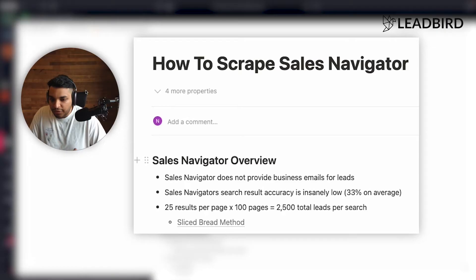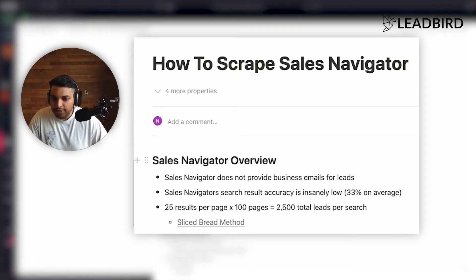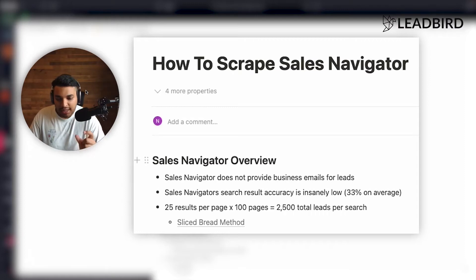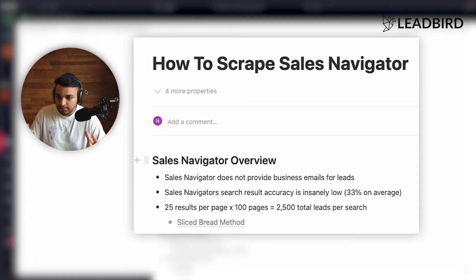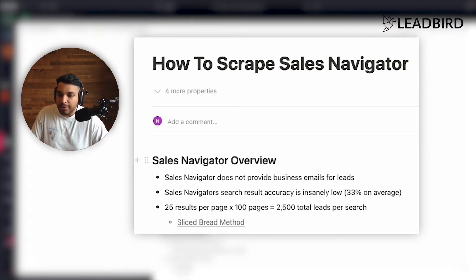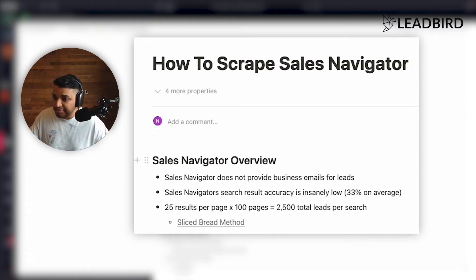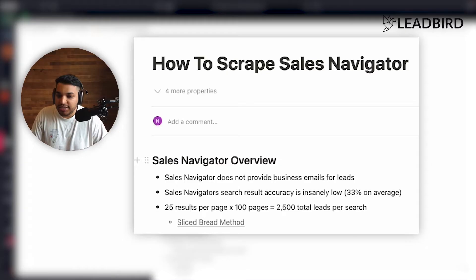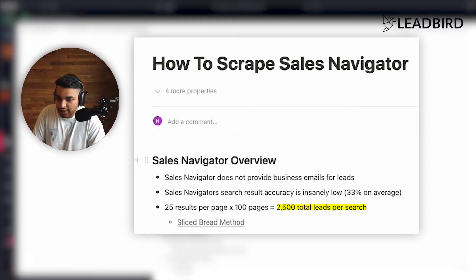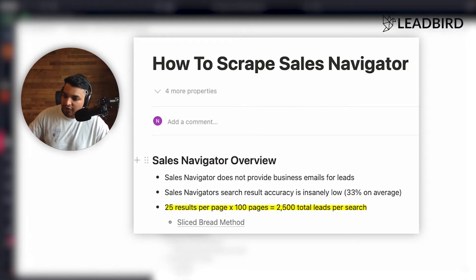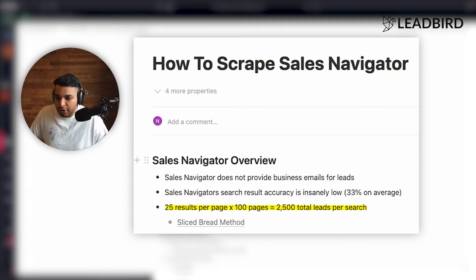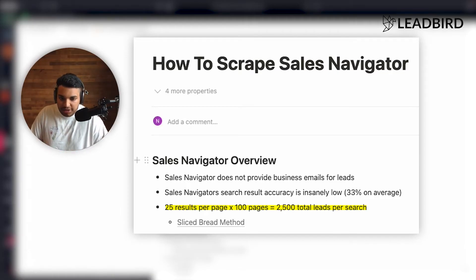The other thing about Sales Navigator, this is typical in most B2B like lead gen databases, is that they only show you a select few amount of the leads that are compared to your total results. So what I mean by that is, if your search result comes back with a hundred thousand contacts, typically you're only going to actually see 2,500 total leads. And so it's going to show you 25 results per page and a total of a hundred pages. So 2,500 total leads per search.